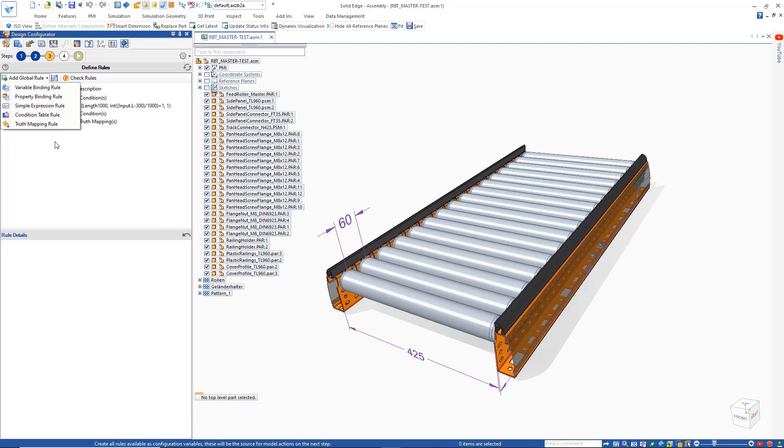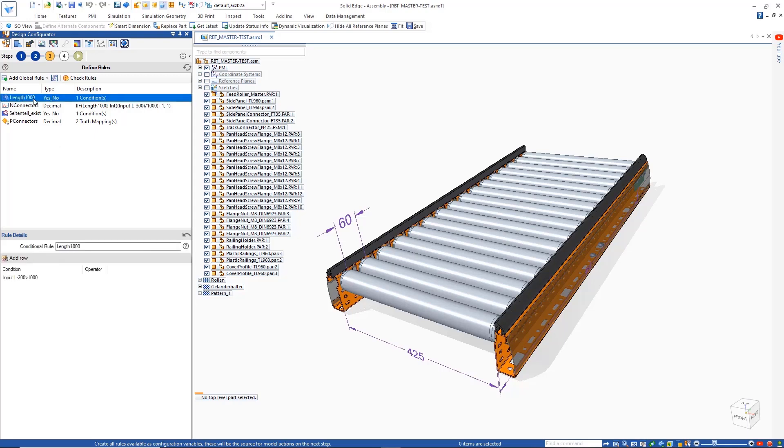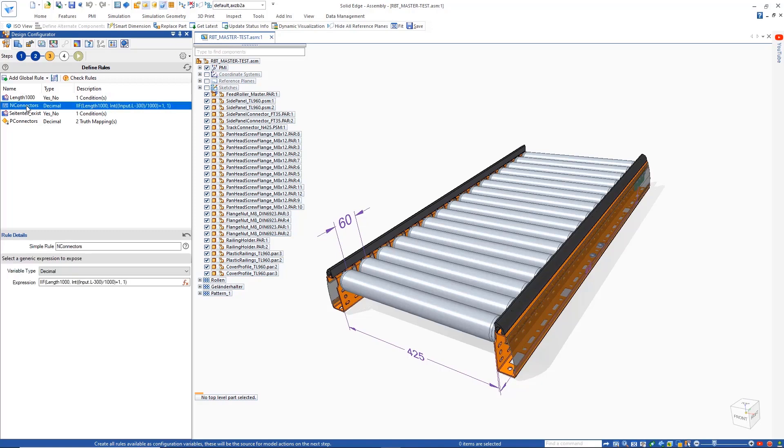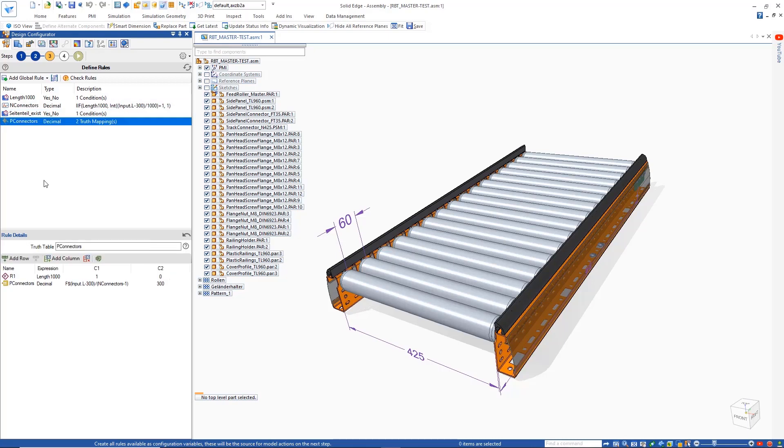Defining rules is the next step of the process. There are a variety to choose from, ranging from variable binding to simple expression and truth mapping rules. Here we have multiple rules to drive and configure the connectors at the bottom of the conveyor. In this example, we have simple conditional and expression rules to take the length of the conveyor and determine the number of connectors needed.